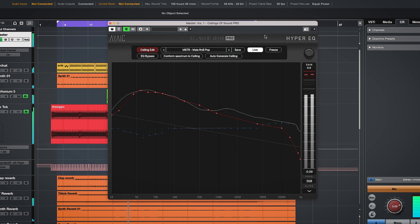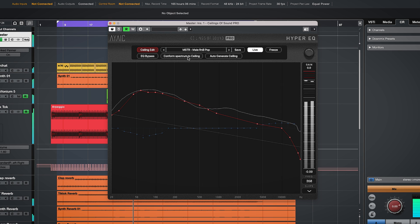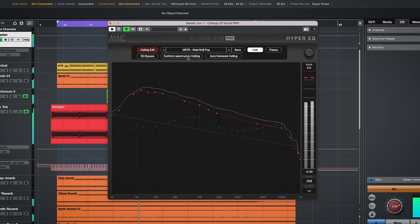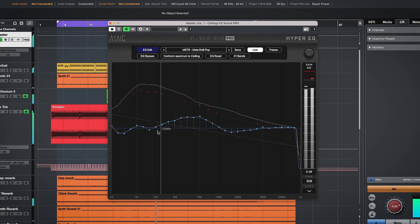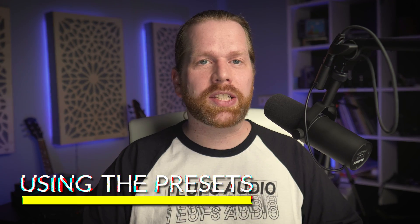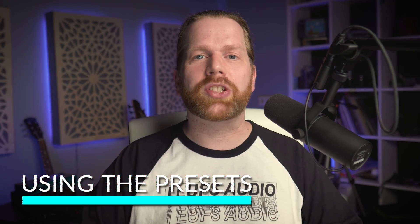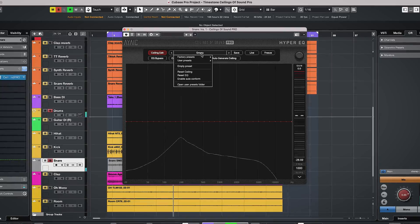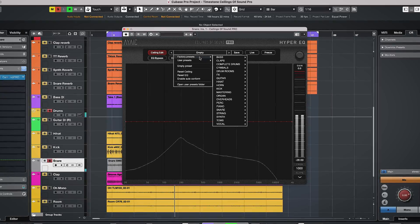You need to register the acoustic fingerprint of your track by letting the plugin run for a while and then press 'Conform Spectrum to Ceiling' so you can apply the other fingerprint - that so-called ceiling of the sound. Now to use one of the many presets of Ceilings of Sound Pro, I prefer to use this workflow.